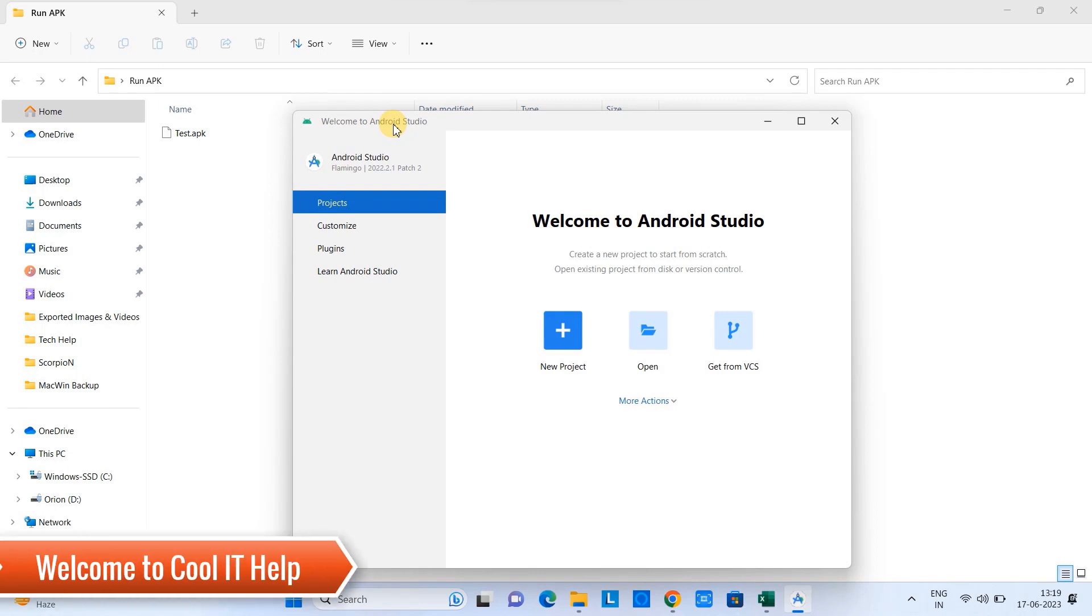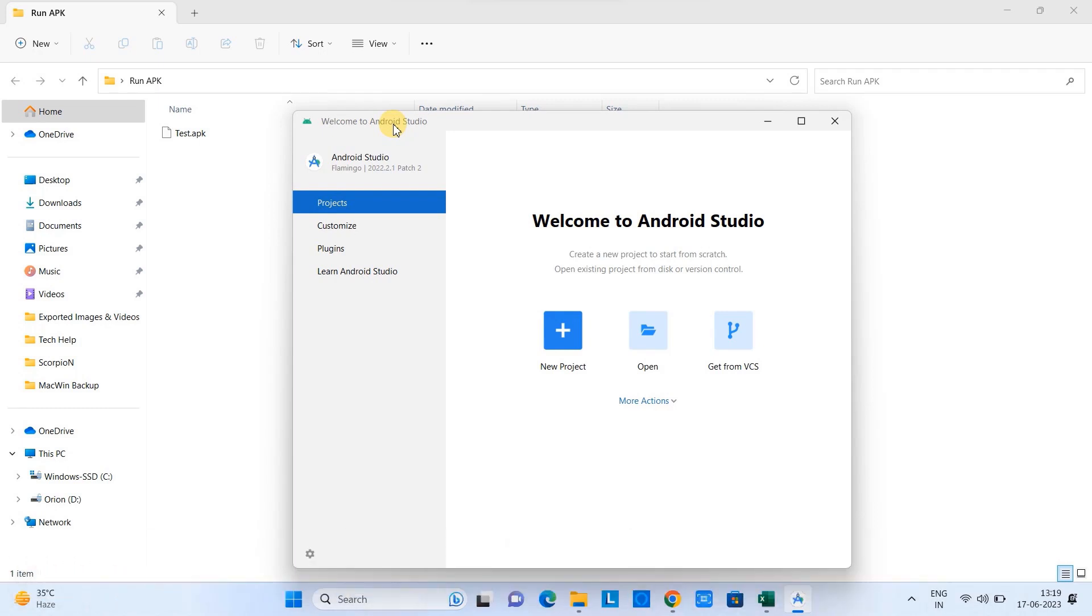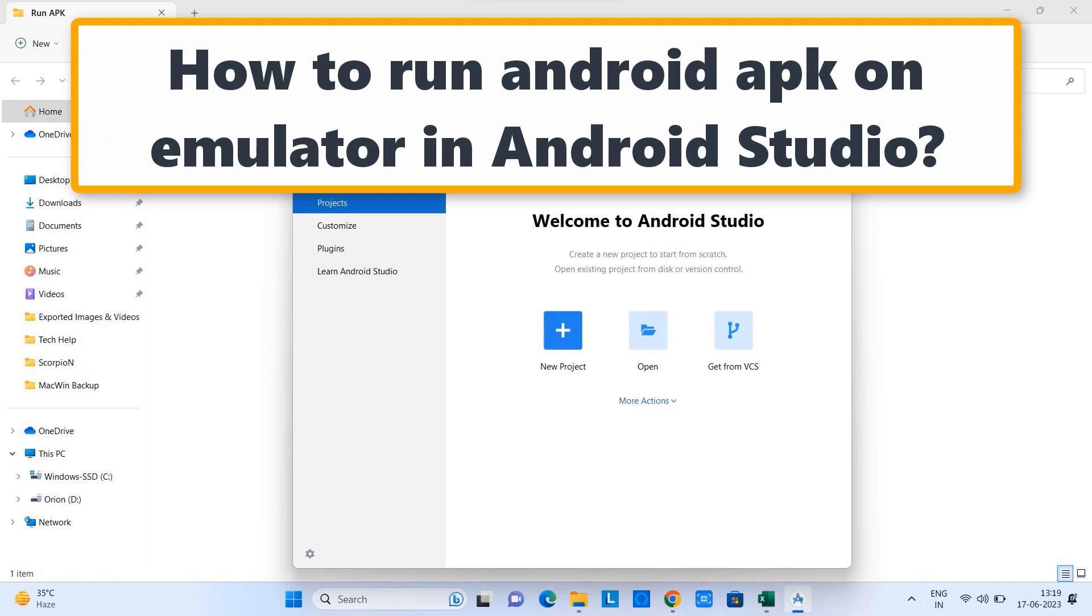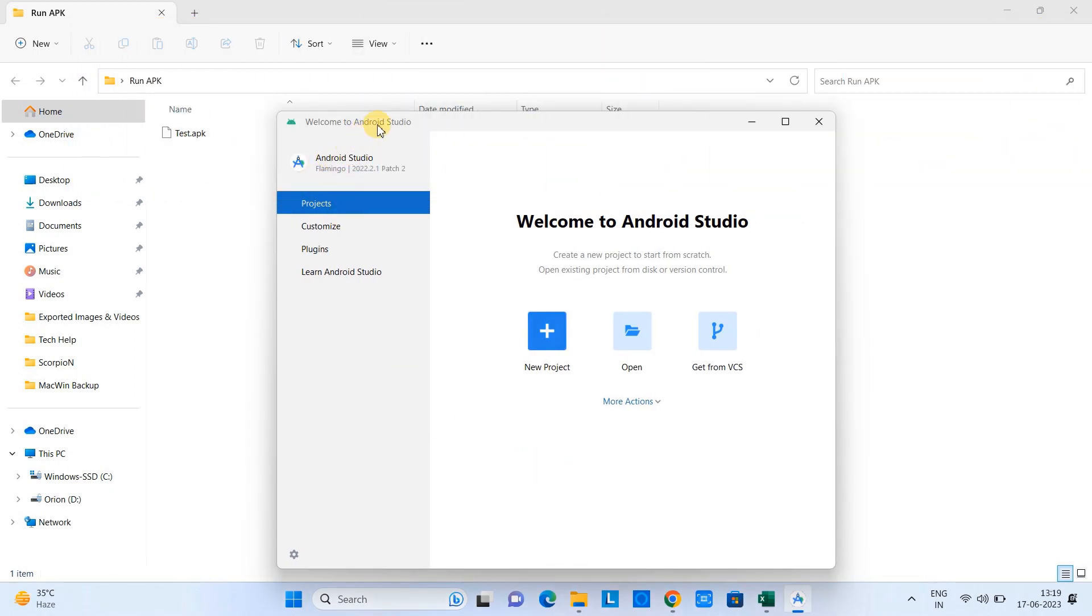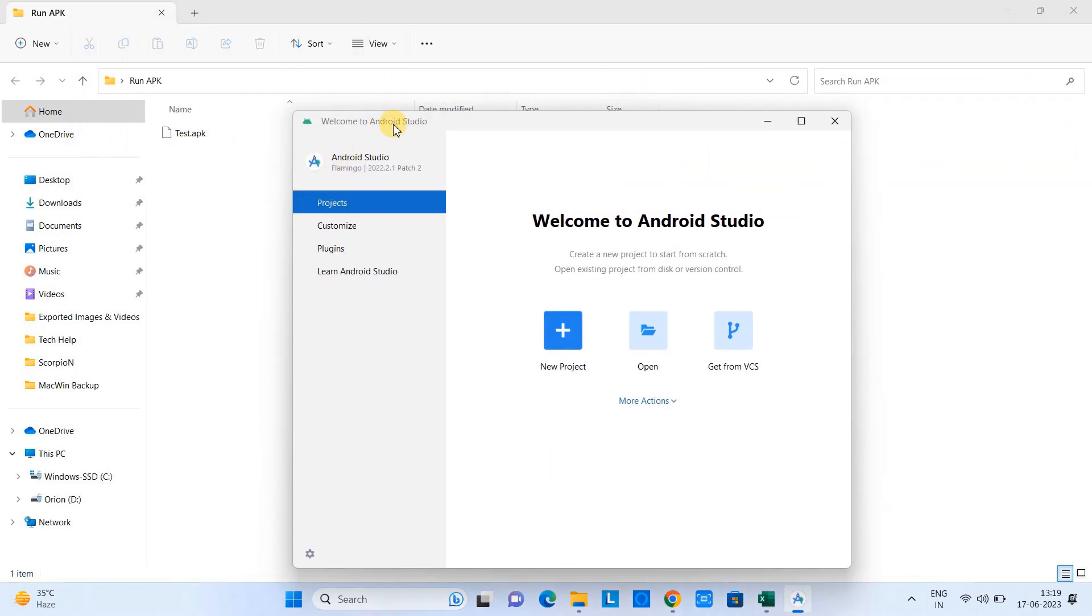Hello friends, welcome to Cool IT Help. In this tutorial session we will learn how to run an independent APK in an emulator using Android Studio. Let's begin. First, launch the Android Studio and you will see this kind of screen.